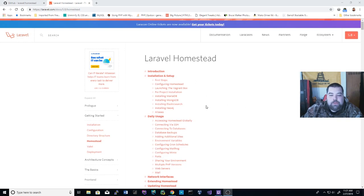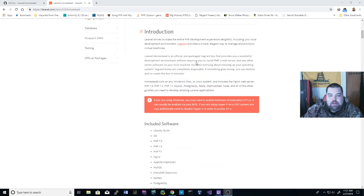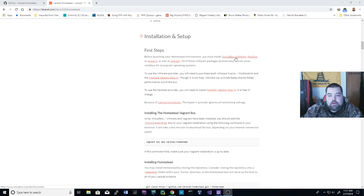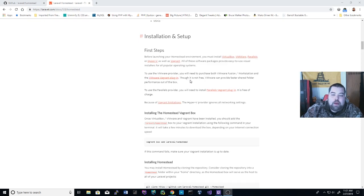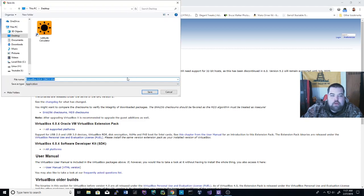The first thing you'll want to do is go over to Laravel.com for the 5.8 docs and look at the Homestead documentation. You need to install the Vagrant box along with VirtualBox or VMware, whatever you decide to use. Word of caution: if you're going to use VMware, you do have to buy a VMware Vagrant plugin — it's not free, but it does provide faster shared folder performance. VirtualBox is free, so just navigate over, go to your Windows hosts, and install VirtualBox.